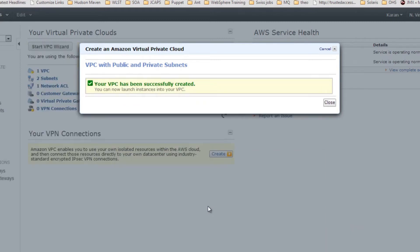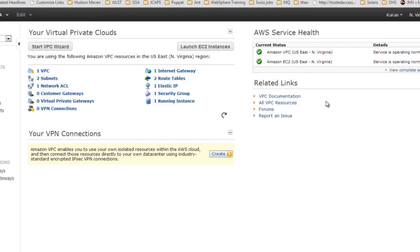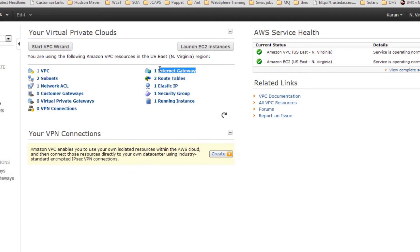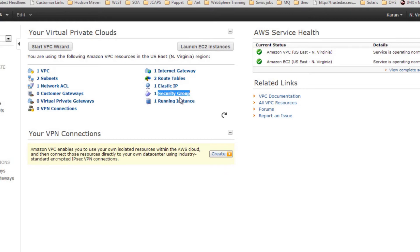It will take a couple of minutes for this process to complete. Your VPC has been created successfully. Let's explore some features: you have one VPC, two subnets (one public, one private), one access control list, one internet gateway responsible for providing internet access, routing tables, one Elastic IP associated with your internet gateway, one security group, and one running instance.